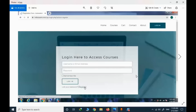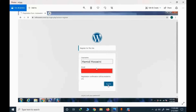The first step is to register. You should click on the login button, and for the first time you need to register. For registration, you need to provide your actual name. This is very important because some courses will provide a certificate upon completion. You need to provide your actual name and your email address.